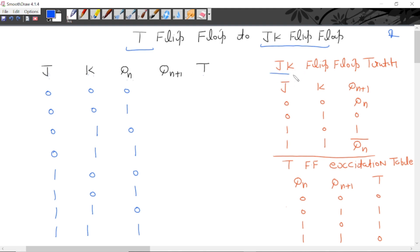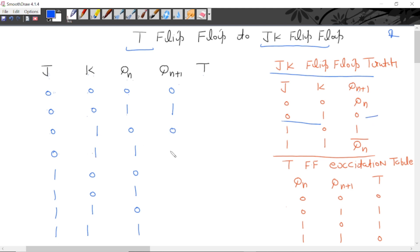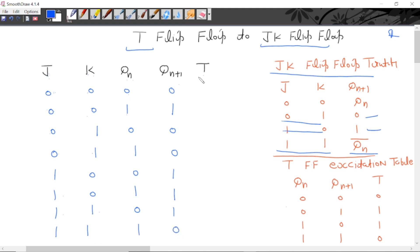This is a truth table for JK flip-flop. JK 0-0 apply karo, next state is equal to present state — present state 0, next state 0; present state 1, next state 1. JK 0-1 apply karo, next state 0. JK 1-0 apply karo, next state 1. JK 1-1 apply karo — toggling — next state present state ka complement milegi: present state 0 hai to next state 1, present state 1 hai to next state 0.